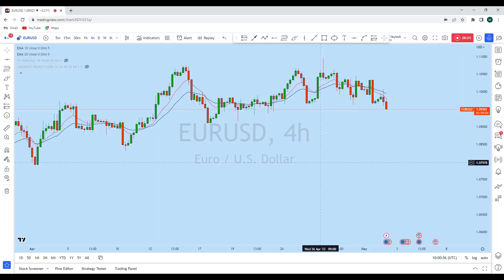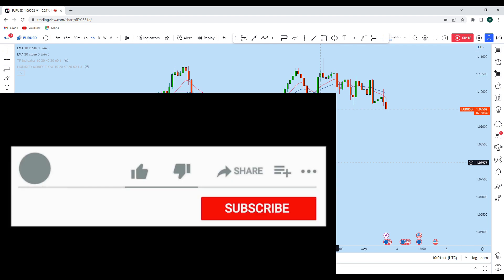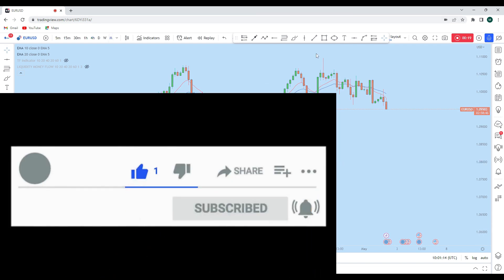Hello trader, I'm going to do a complete multi-time frame analysis on Euro Dollar. Let's see what kind of trading opportunity we currently have in this instrument. Now Euro USD, as you can see from the lower time frame perspective, we can see a significant trading opportunity. Before we discuss how we can trade, first of all let's look at the bigger picture.